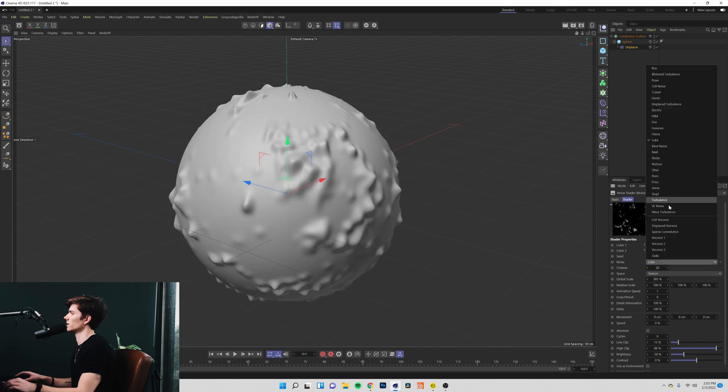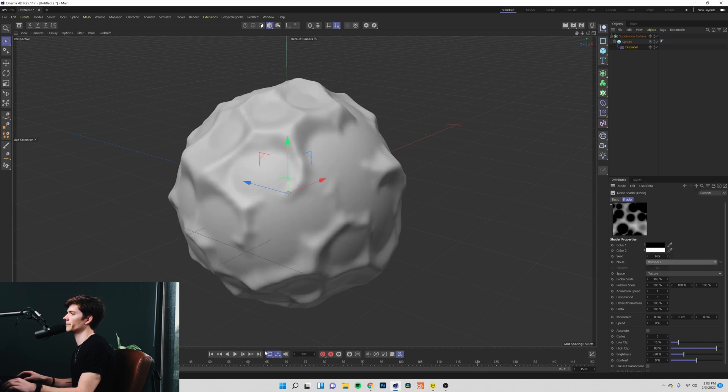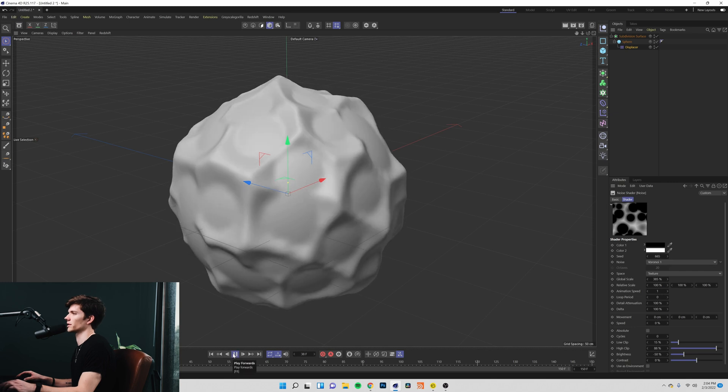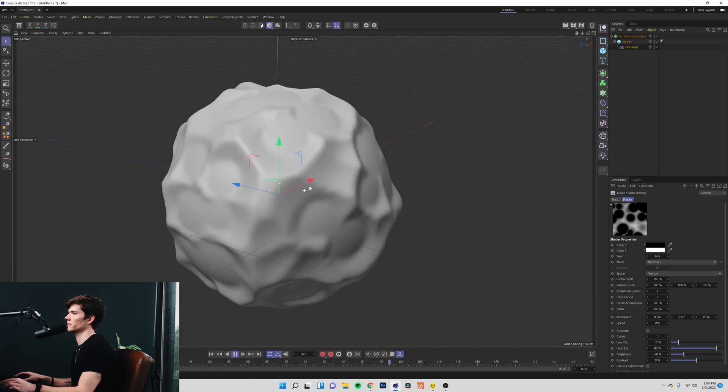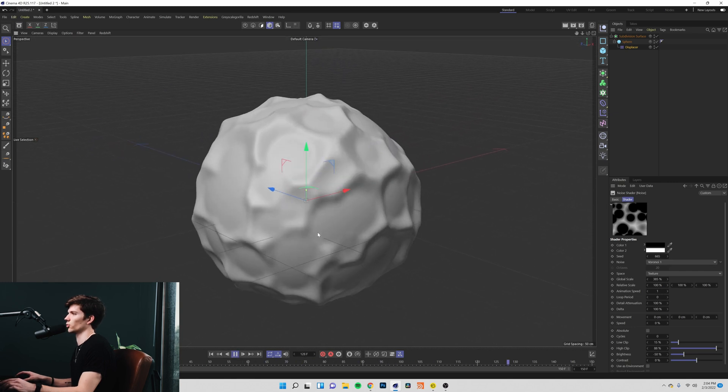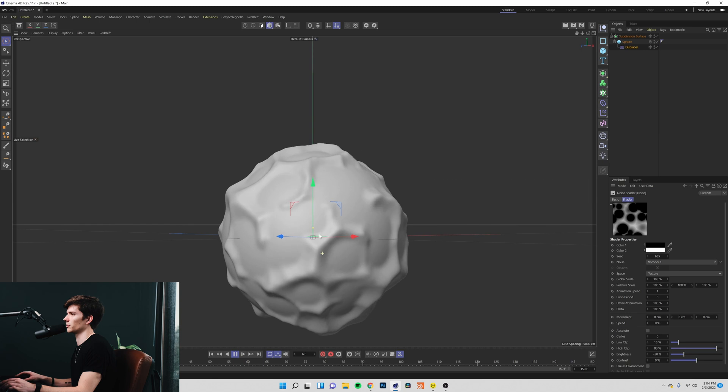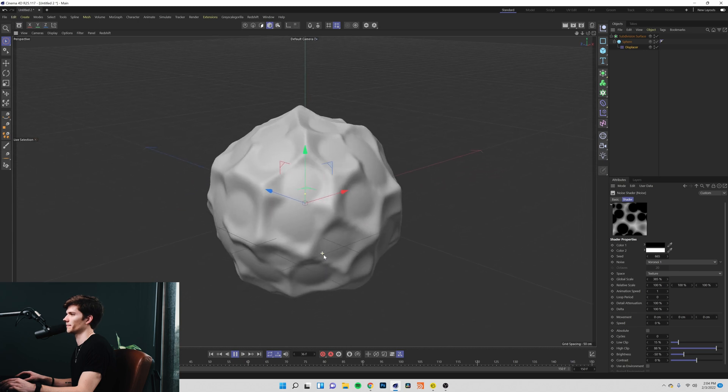You can do the same thing with something like a Voronoi. Give you this kind of geometric, hexagonal, very lively, organic looking mesh ball.